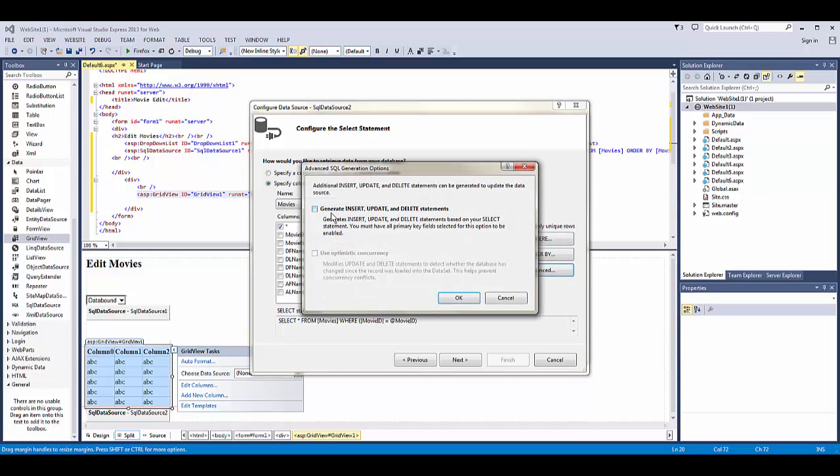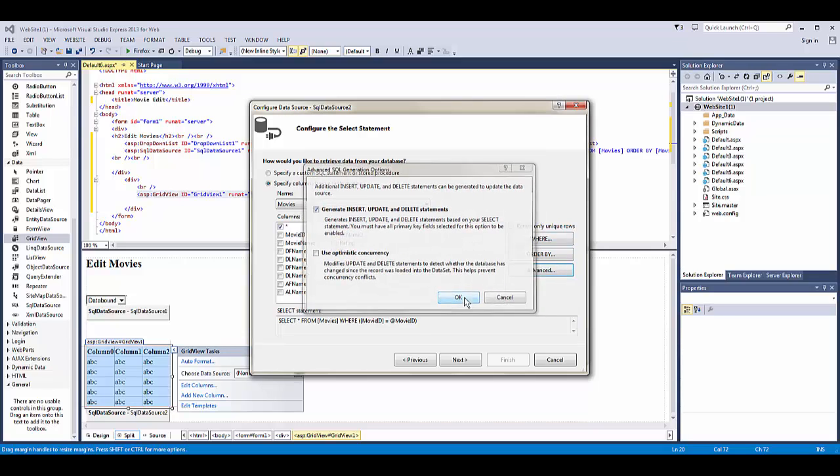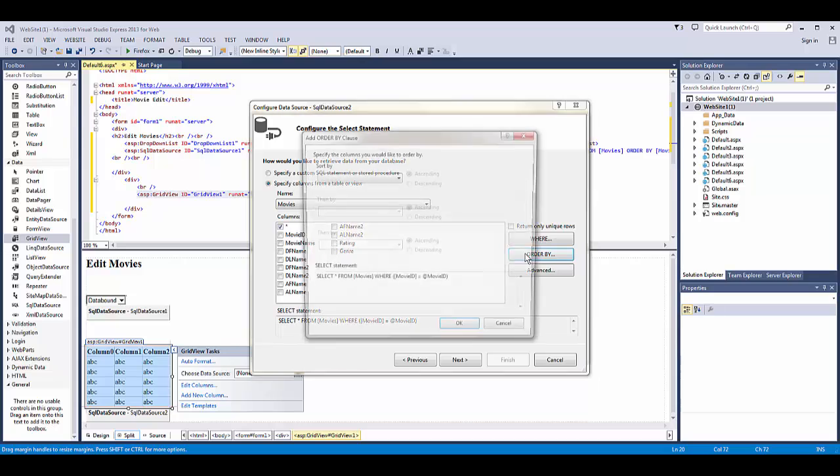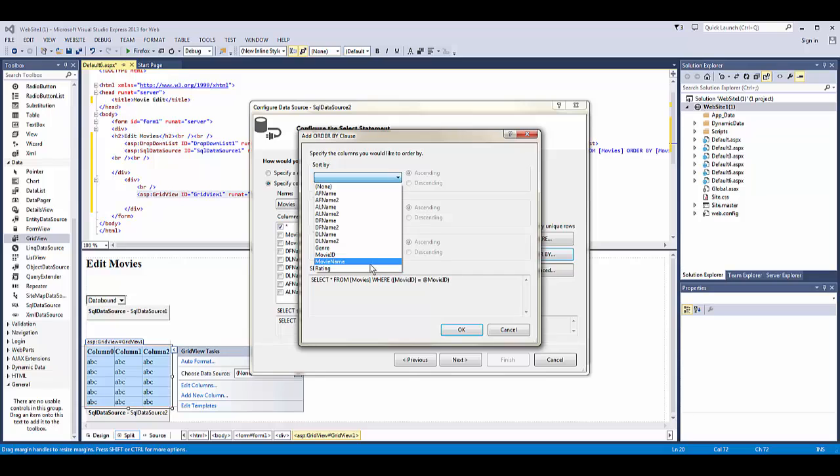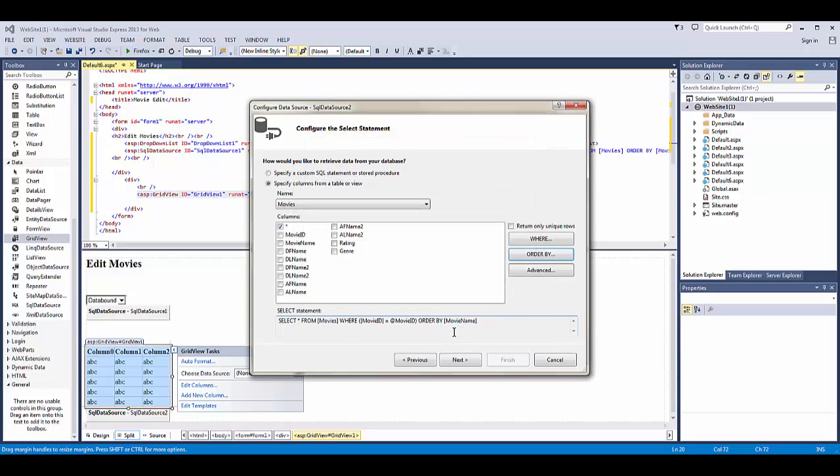We're going to generate insert, update, and delete statements. And order it by movie name.